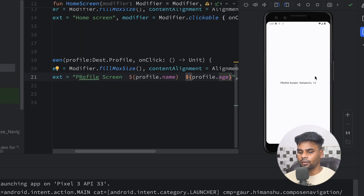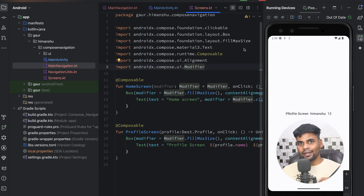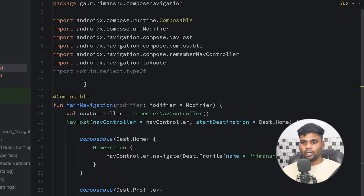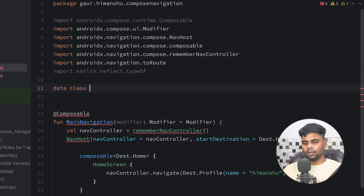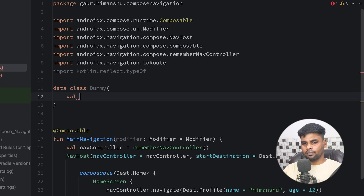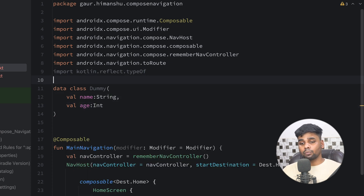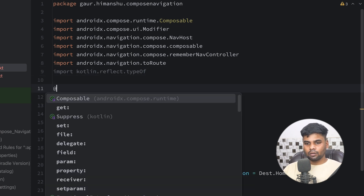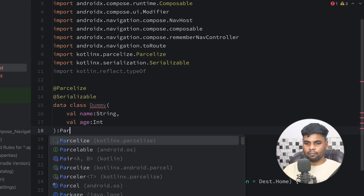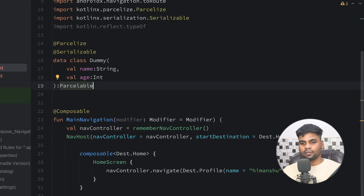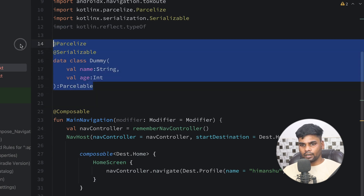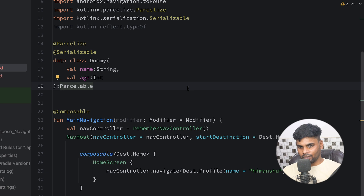In the ProfileScreen, update the modifier and display profile.name and profile.age in the text. Execute the application — when you click the Home screen text you can see we are able to pass the arguments. Now let's see how we can pass a data class as an argument from HomeScreen to ProfileScreen. Go to your main navigation and create a data class named Dummy with name and age fields.